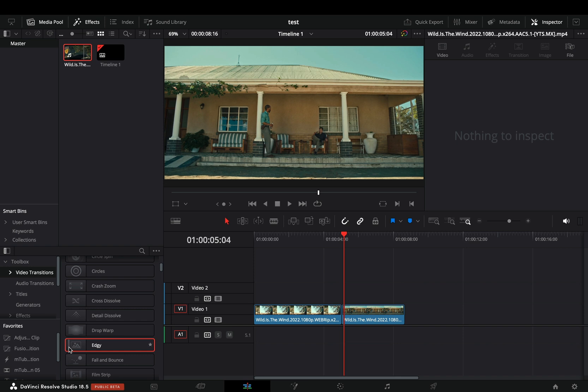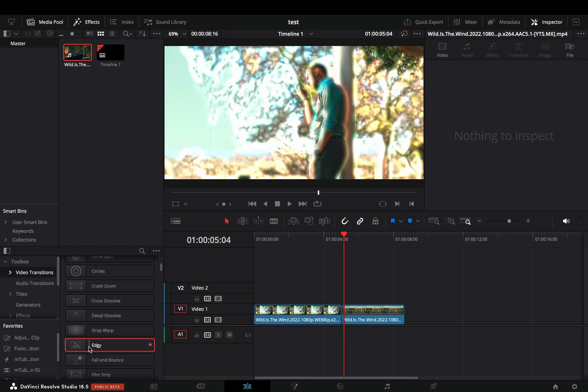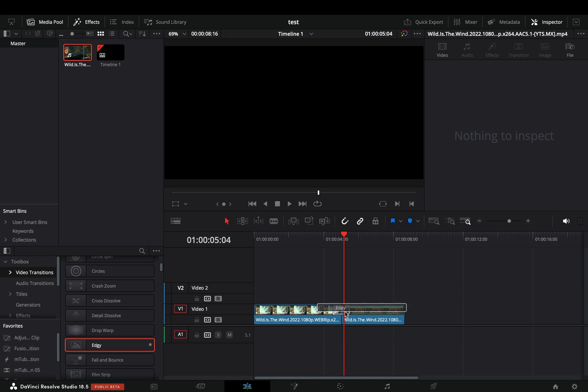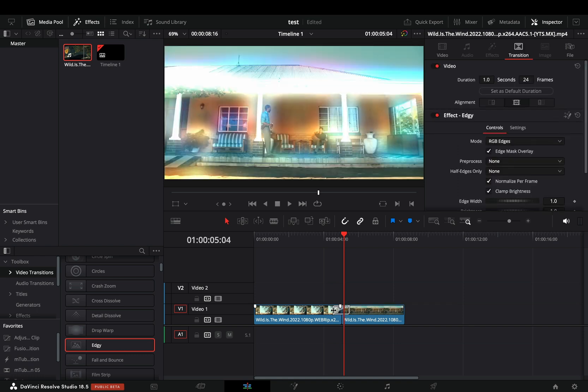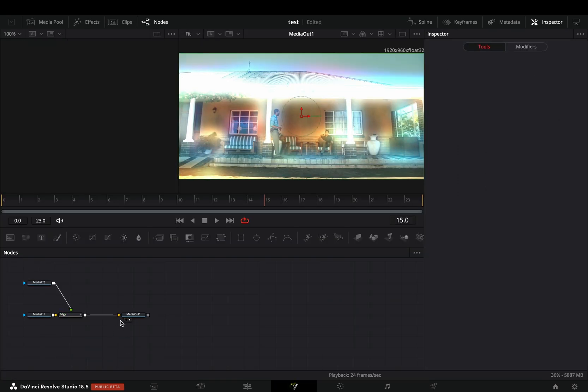Another nice transition that comes with version 18.5 of DaVinci. Drag the new edgy transition between your clips, go to the transition panel and select to open it in the Fusion page.